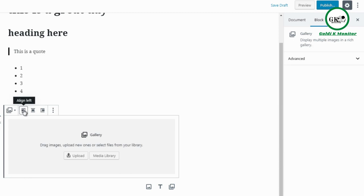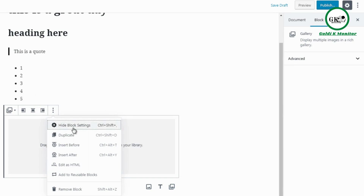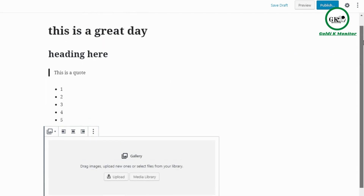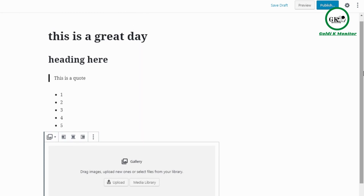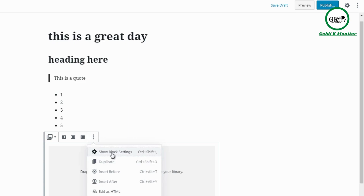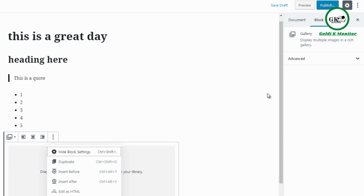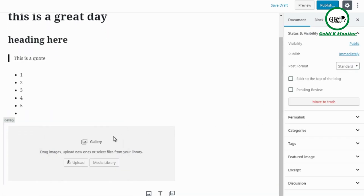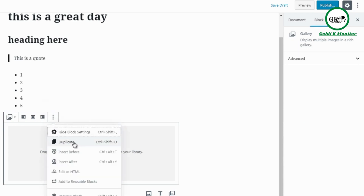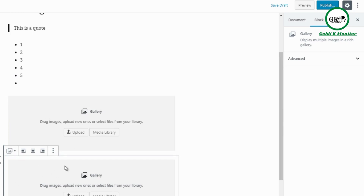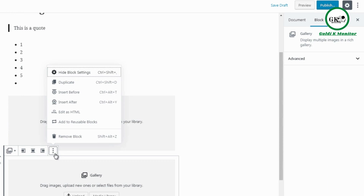You can align blocks left, center, or right. Clicking the three dots gives you more options: you can hide block settings to remove the right-hand sidebar if it's distracting, or show block settings to bring it back. You can also duplicate a block — if you like a gallery and want to repeat it at the bottom, click the block, choose more options, and click Duplicate. To delete it, click Remove Block.